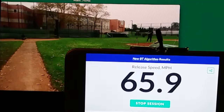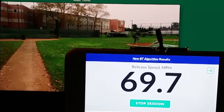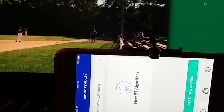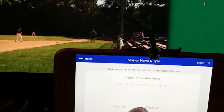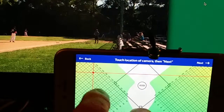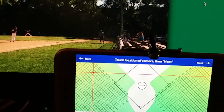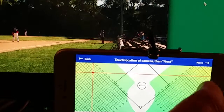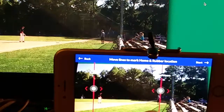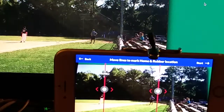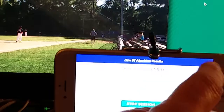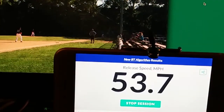Here's another game situation — 69.7. Youth baseball, 90-foot bases. It's late afternoon; you can see that the pitcher's mound is in the sun and home plate is in the shade. The camera is located about 50 feet past third base in foul territory, about 18 feet back. We tell the app where the rubber and home are located — home is here and the rubber is right here.